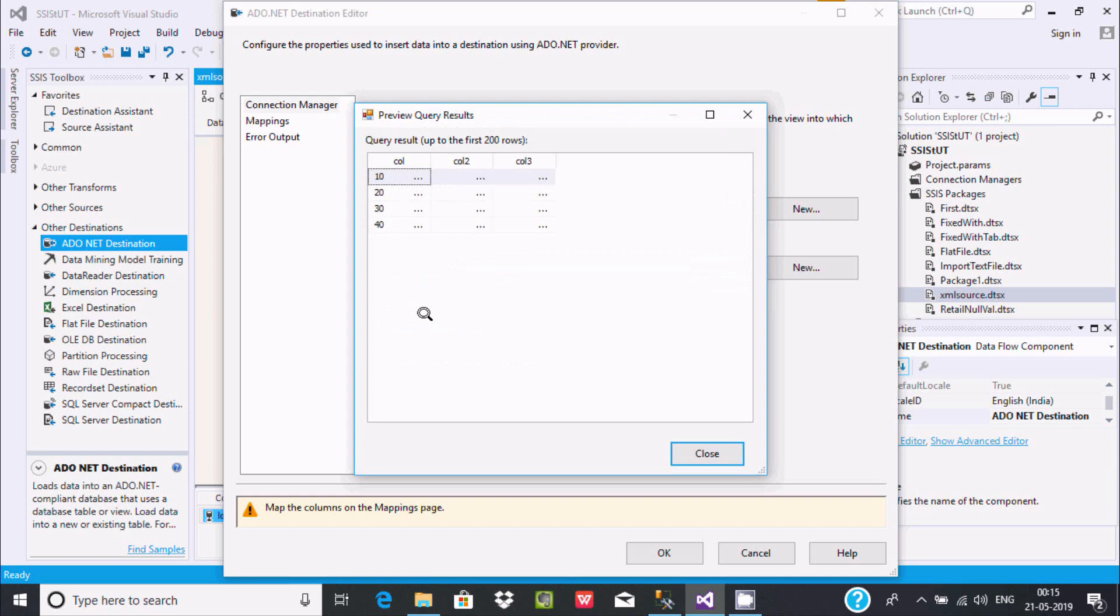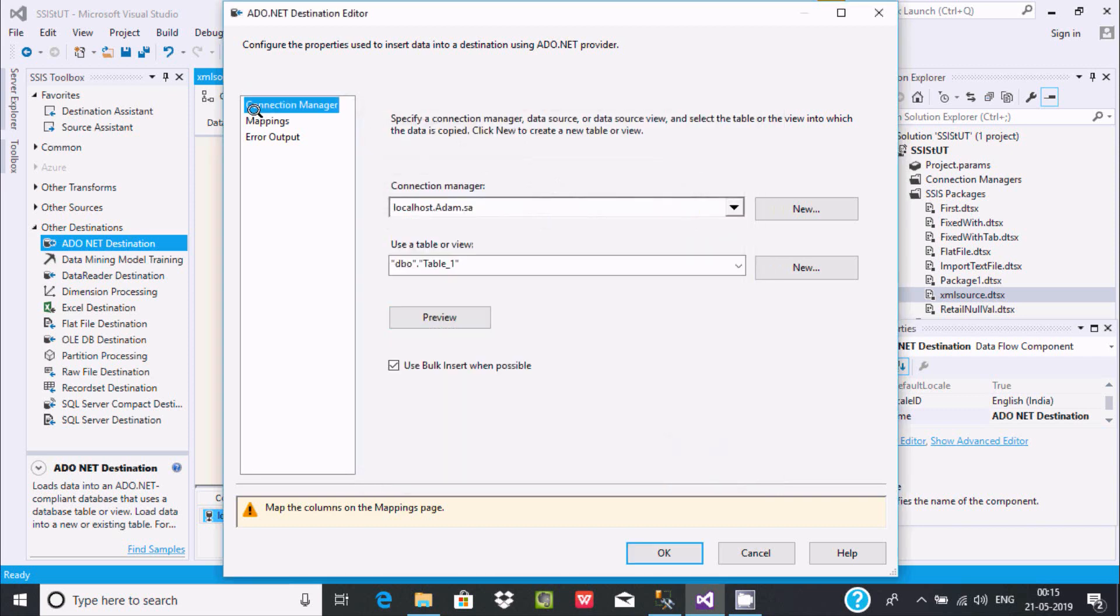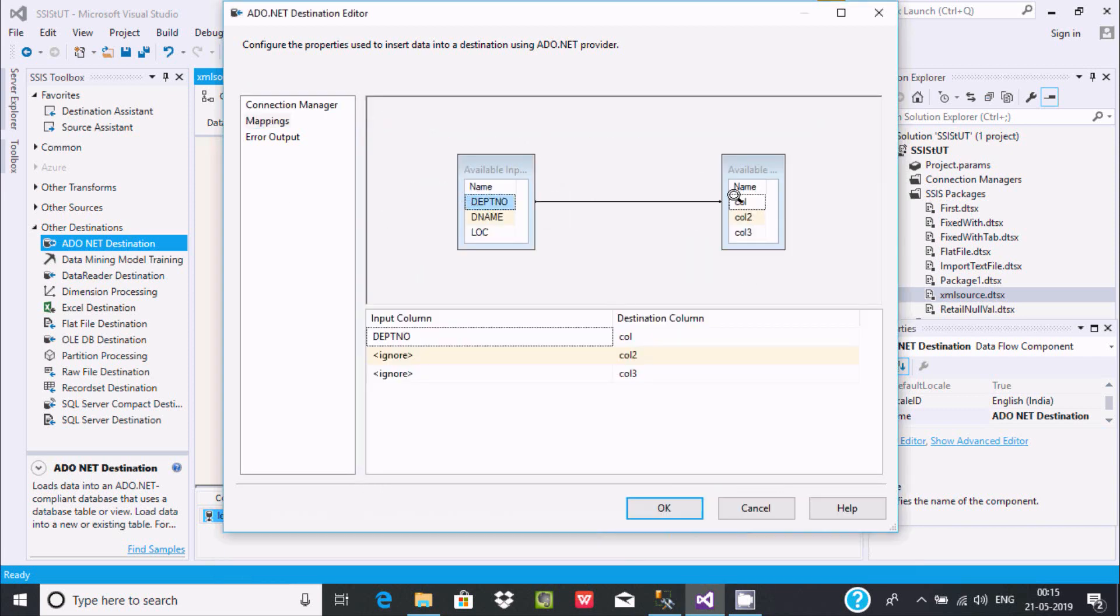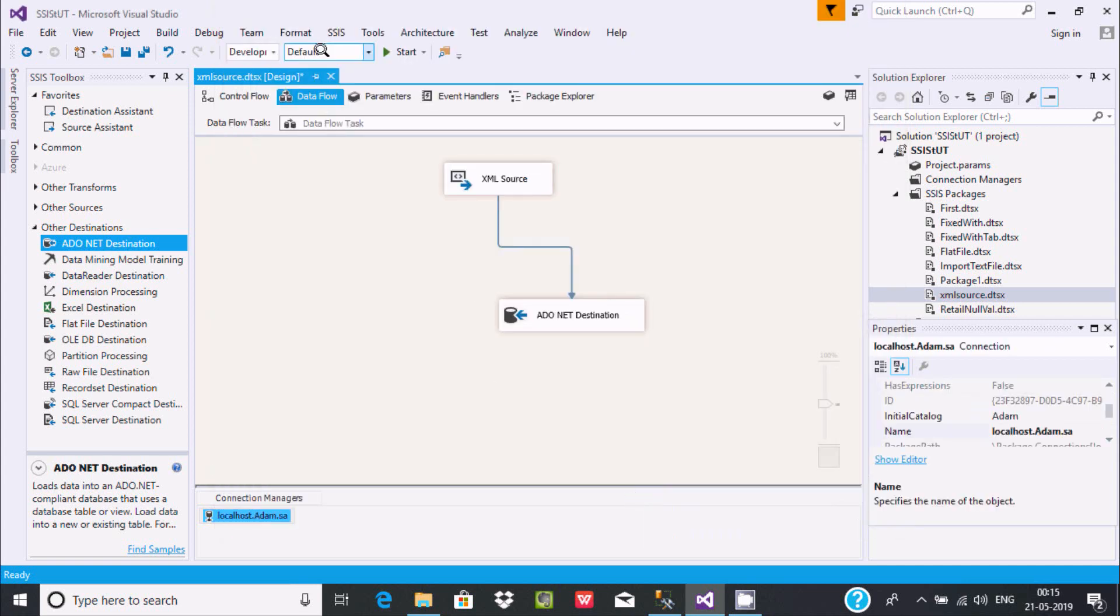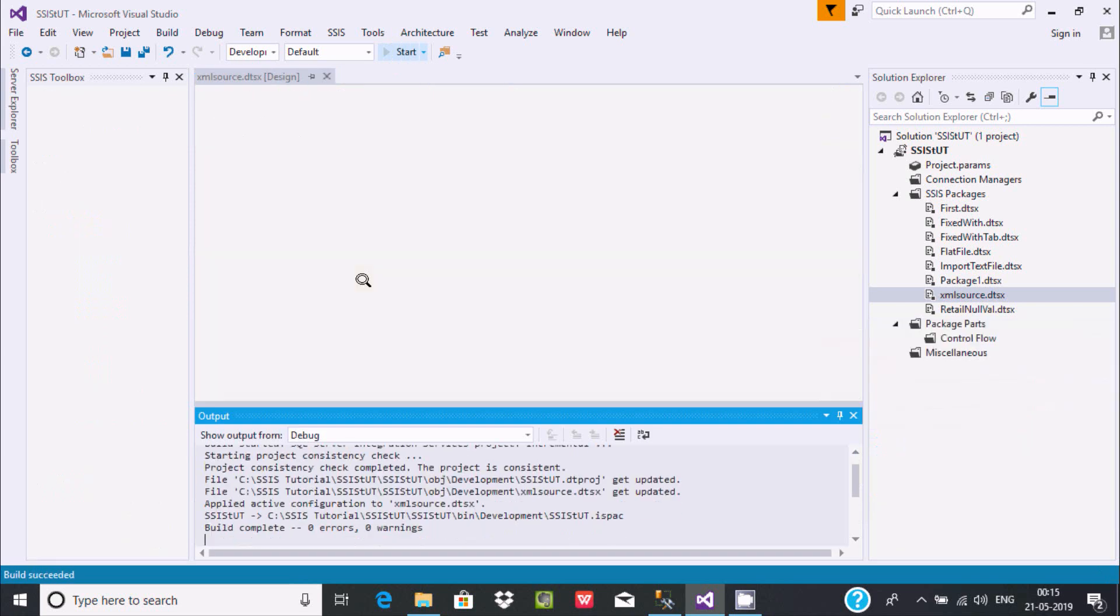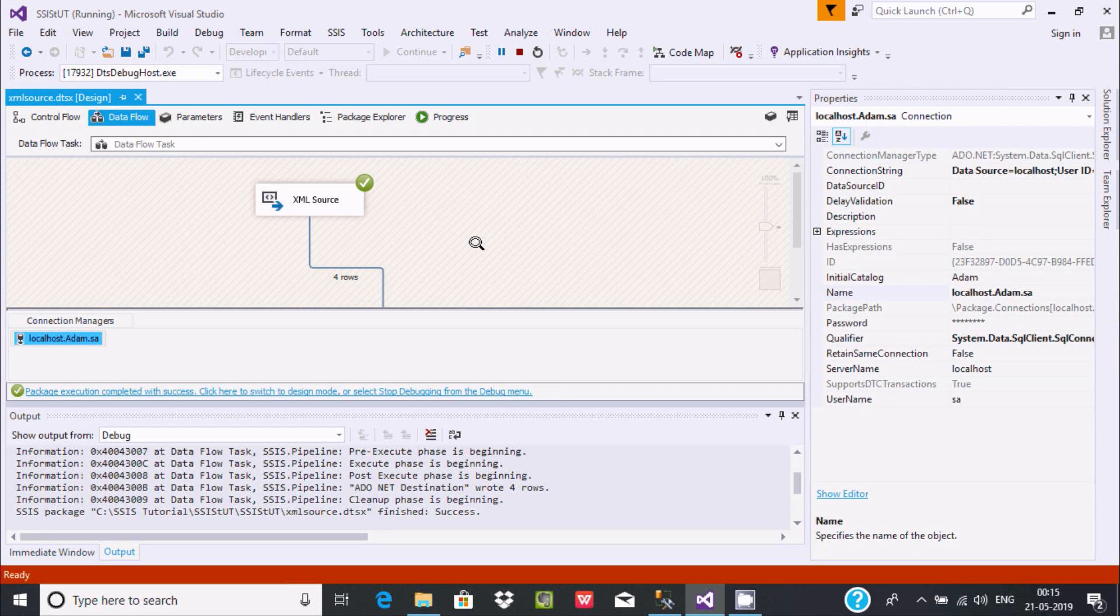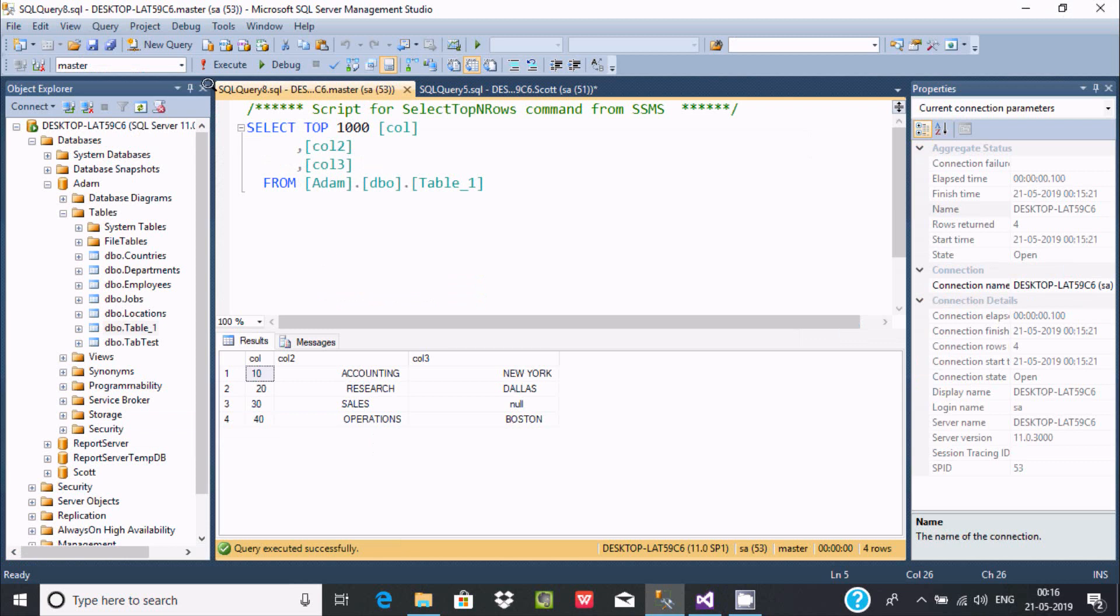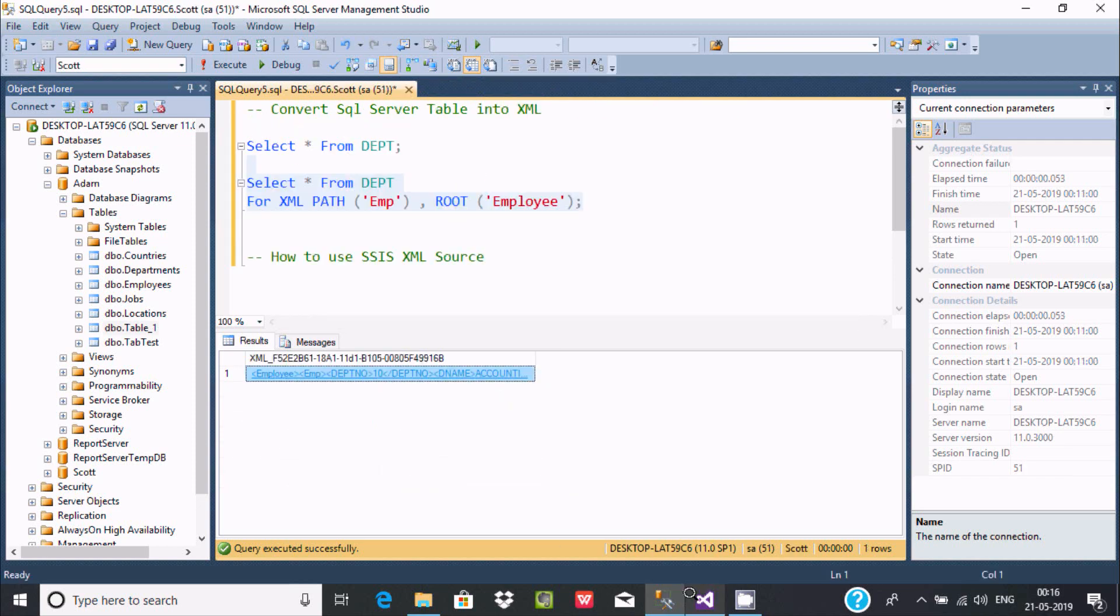Now you can check the preview. There are already records there. Now go to mapping. Here we need to drag and drop the columns. It's all done. Now click OK. Now simply we need to execute, and the record is going to load into the target table. Here 4 rows affected. Now we can check by executing this query. See here, 10 records. This record, it's now a product.